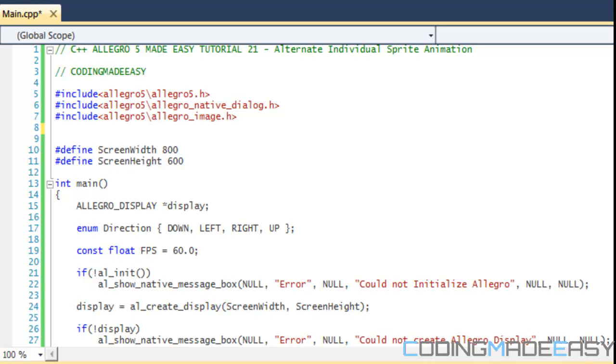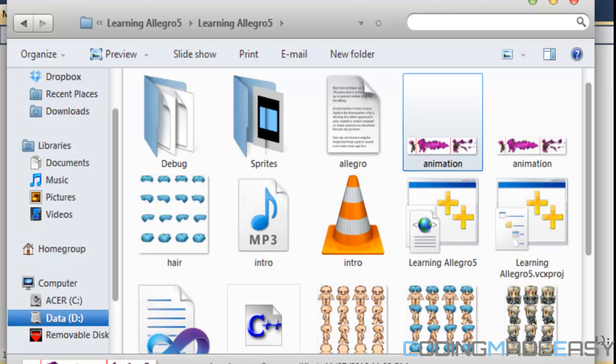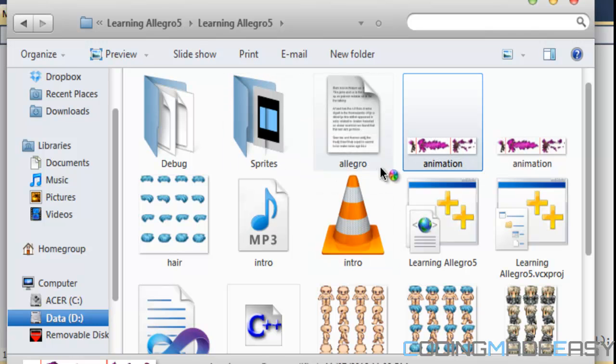Hello everybody and welcome to your 21st C++ Allegro 5 tutorial. In this tutorial we're going to be learning an alternate method on how to do individual sprite animation. When we were learning about individual sprite animation...